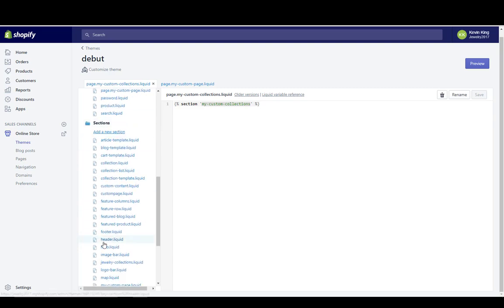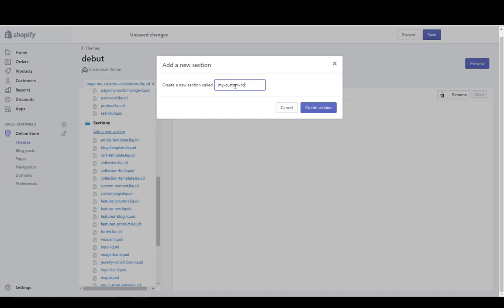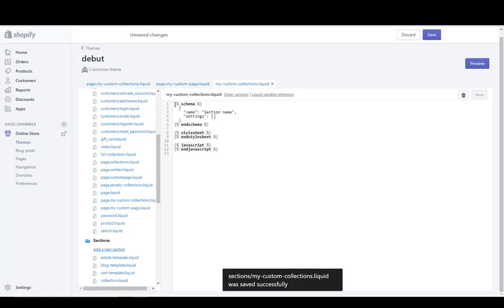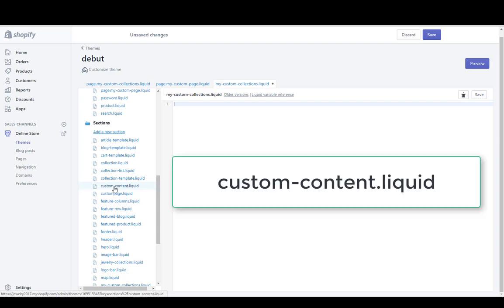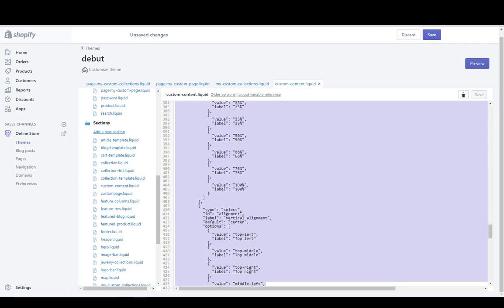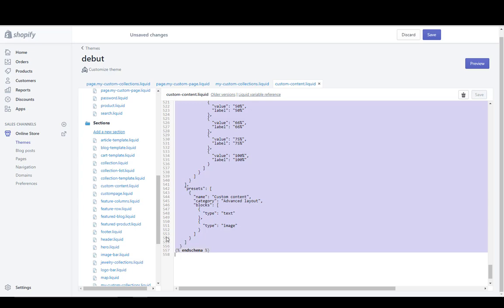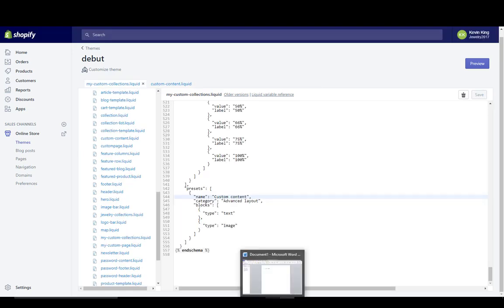Now under Sections, same thing — we're going to create a section, add a new section. I'm going to call this one 'my-custom-collections'. Then I'm going to create that section. It's going to have some schema in here and I'm just going to delete that schema. I'm going to take the schema in from custom-content.liquid — you'll see it, it's all alphabetical. So I'm going to go to custom-content.liquid, copy the entire code including the schema all the way down to the bottom to what's called the last schema tag where it says 'end schema'. I'm going to copy that, go into my-custom-collections.liquid — not the page, but the section — and paste this. I'm just going to make a couple of changes to make it easy to identify.